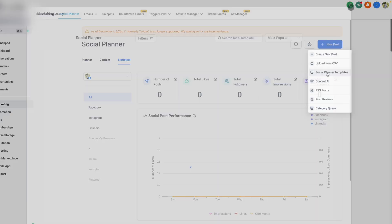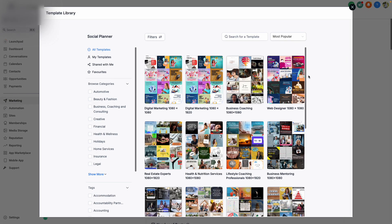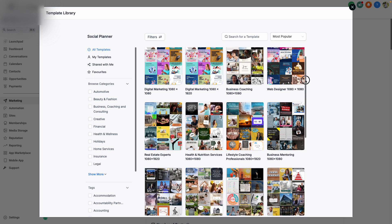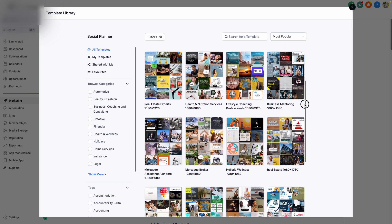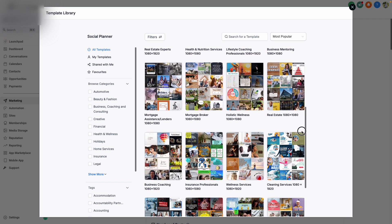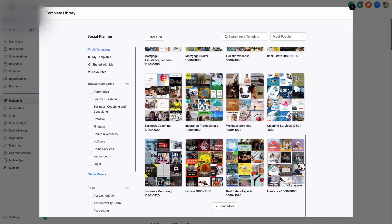The Social Planner template library comes with heaps of social media templates across a vast amount of business industries. This makes scheduling out specific content incredibly easy for you as a business owner.